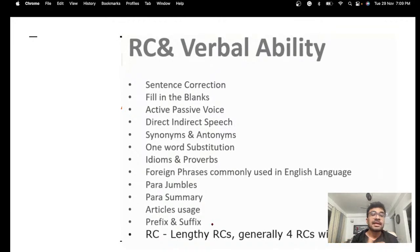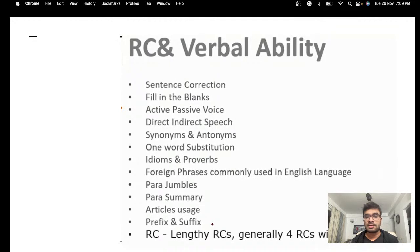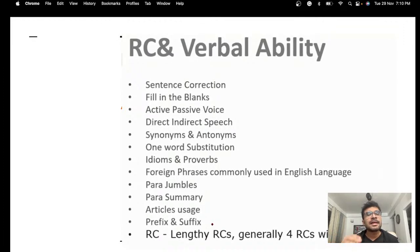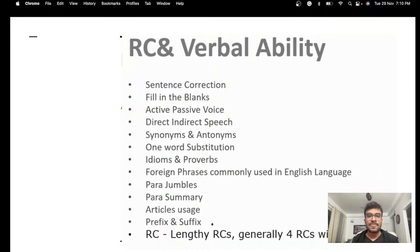Vocab questions are typically more difficult. When I was giving my exam, there were 4 vocab questions with 4 options each — a total of 16 words — and 12 of those 16 words were very difficult to even understand. So don't invest too heavily in vocab. For grammar, focus on subject-verb agreement and tenses — both are very important and questions are directly based on them. This covers RC and verbal ability — let's move ahead to logical reasoning.